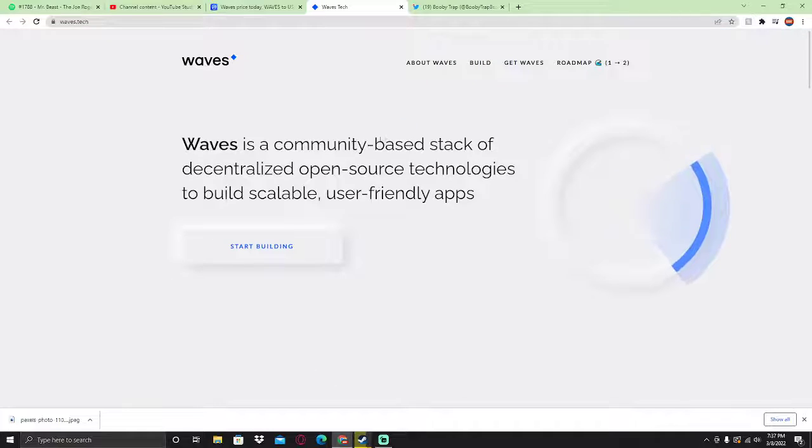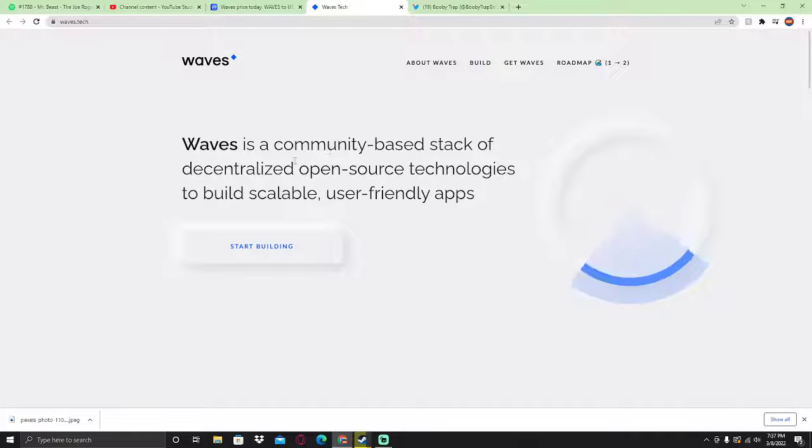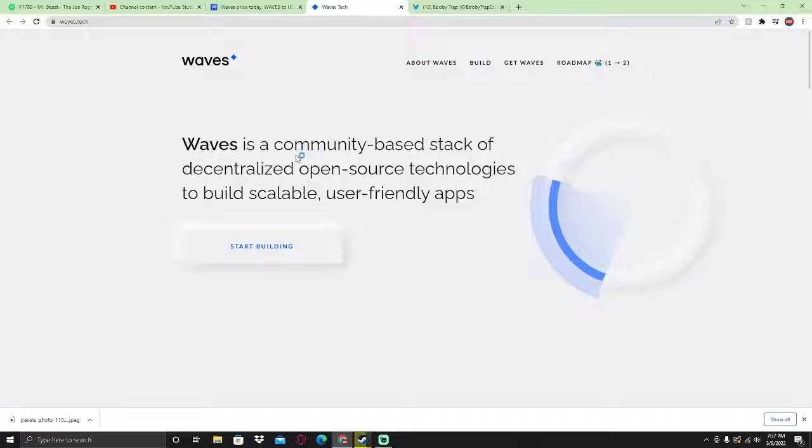Waves is a community-based stack of decentralized open source technologies to build scalable, user-friendly dApps.